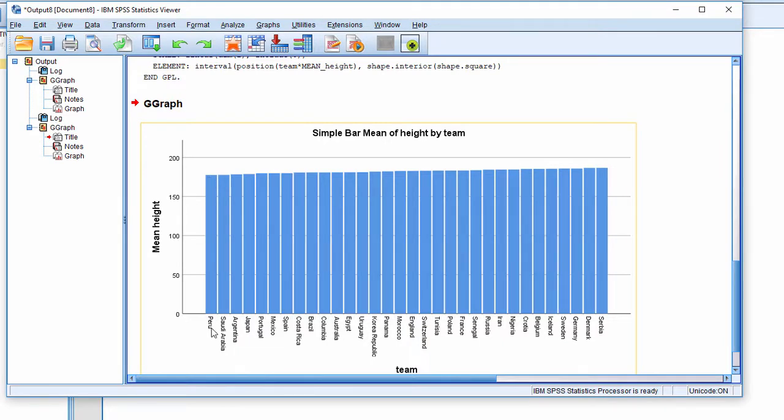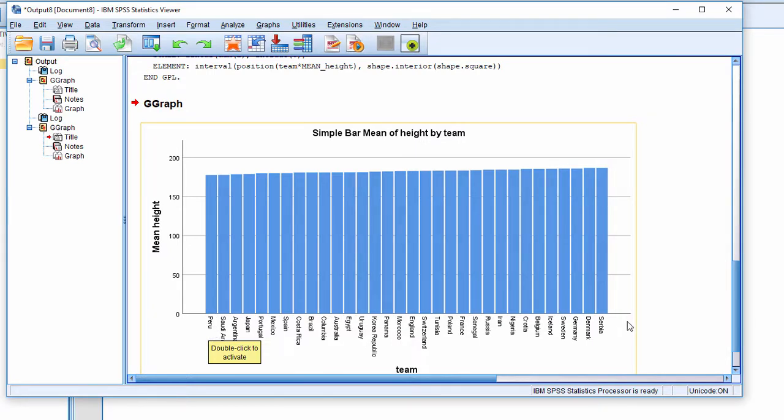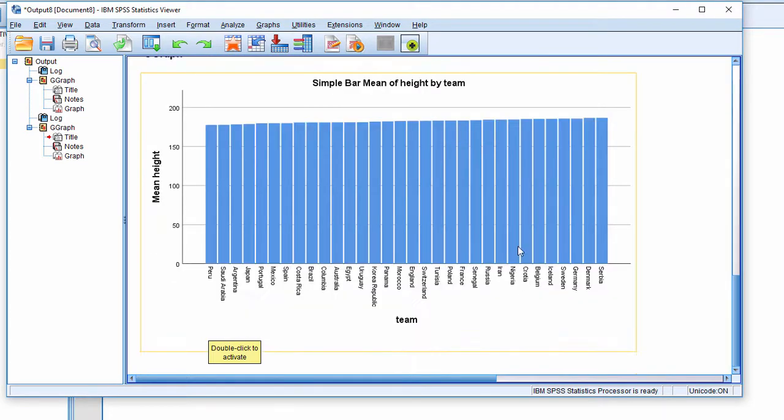We can see this is based on real data. In 2018, the Peruvians are the shortest team, and the Serbians are the tallest team, with a bunch of other countries in the middle.